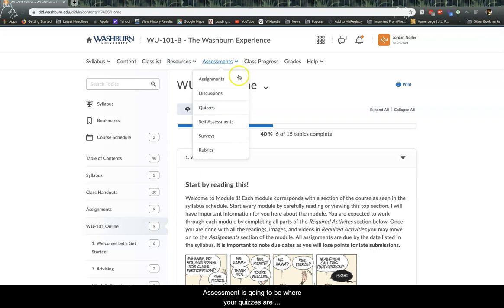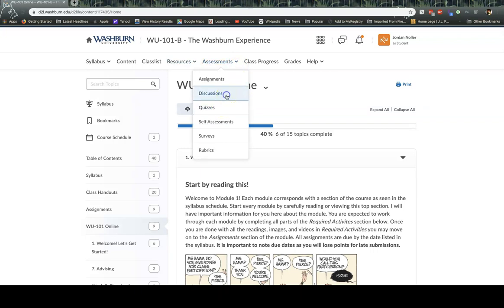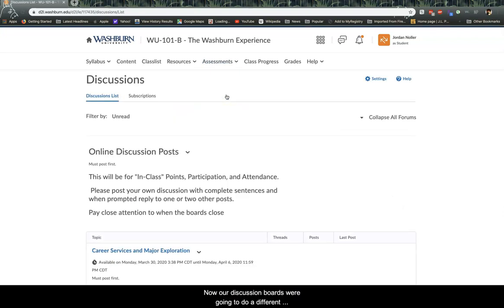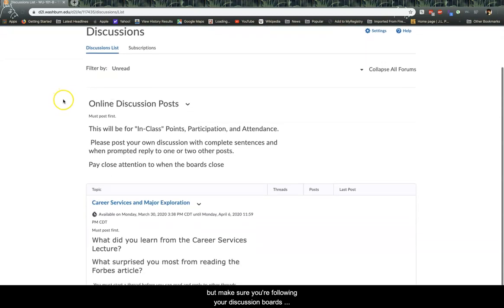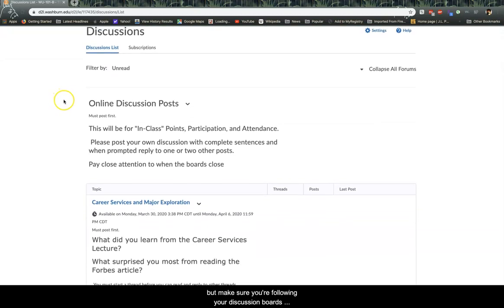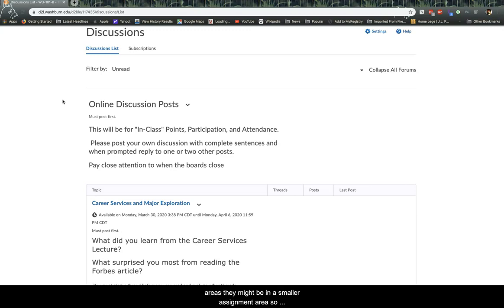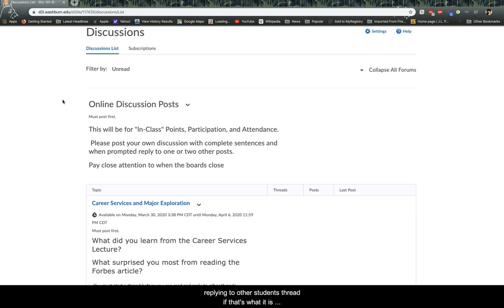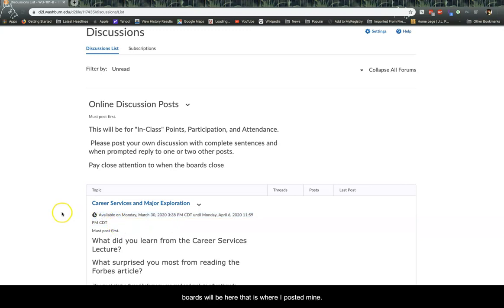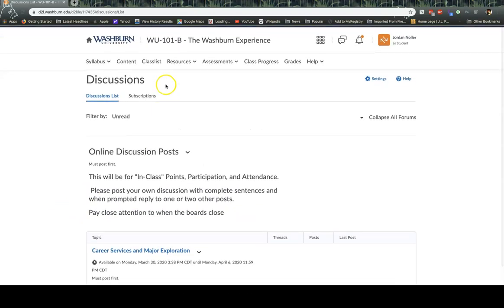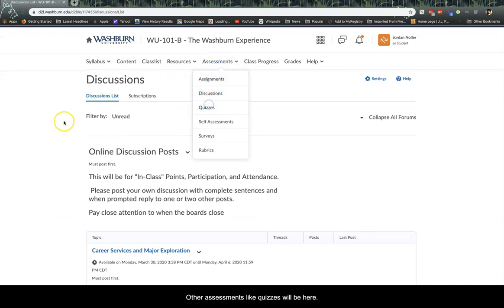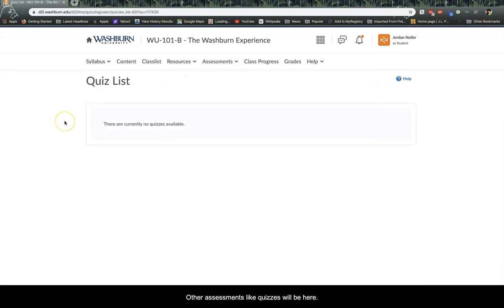Assessment is going to be where your quizzes are located, where your discussion boards are located. Now our discussion boards, we're going to do a different skill shop on how to write a really good discussion board, but make sure you're following your discussion boards because these might not be in one of the major assignment areas. They might be in a smaller assignment area. So always check your discussion boards and make sure that you're not only making your reply to the thread, but replying to other students' threads if that's what is expected of you. Hopefully the due date for the discussion boards will be here. That is where I've posted mine.